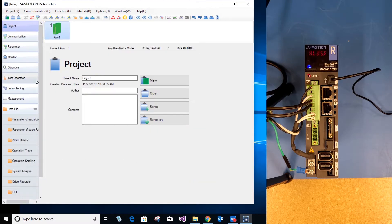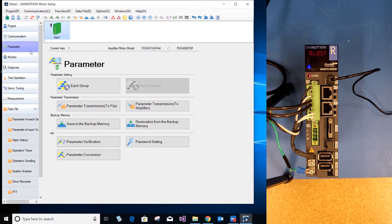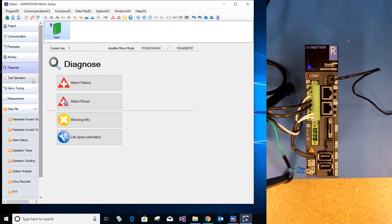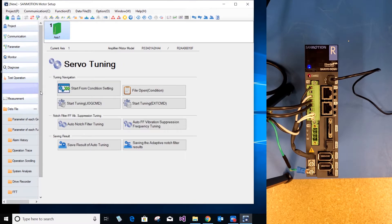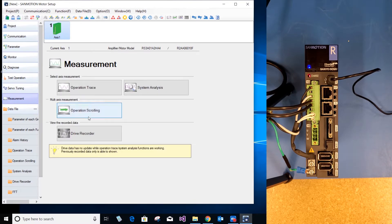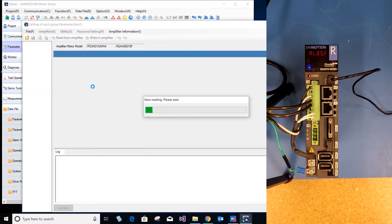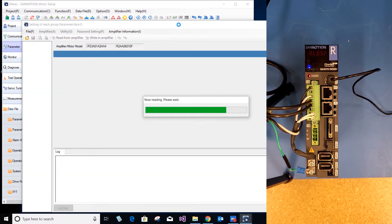On the left hand side we have different tabs: communication, parameter, monitor, diagnose, test operation, servo tuning, and measurement. We will go down to the parameter tab, select each group. I will need to change a few parameters before we connect the motor and run the motor as well.